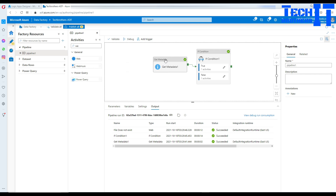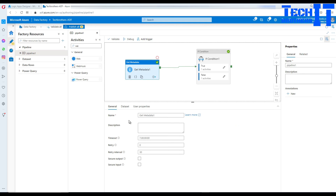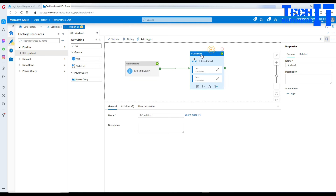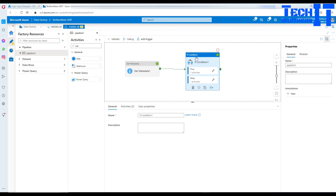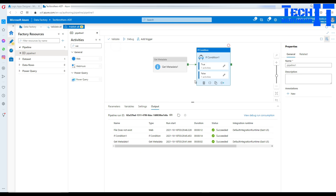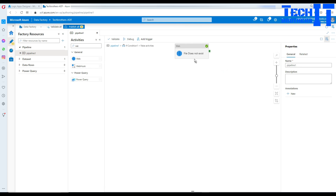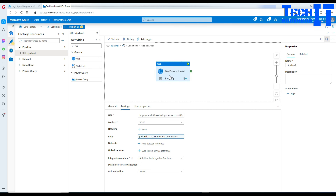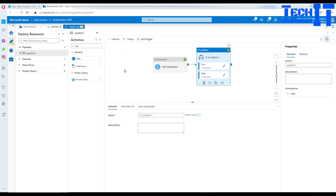So this is how you check if a file exists using the Get Metadata activity, then make a decision using the If Condition — if true, run a Copy Activity to load the file or send a success email; if false, send an alert email. There are tons of opportunities here to get help when a file hasn't arrived. Thank you very much — I hope you learned something. If you like my effort, please subscribe to my channel and I'll see you in the next video.